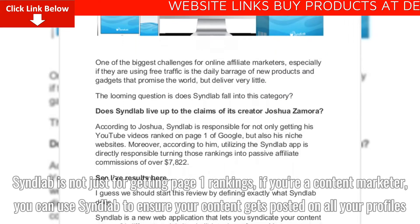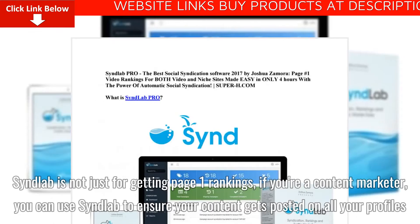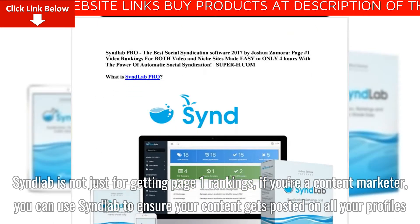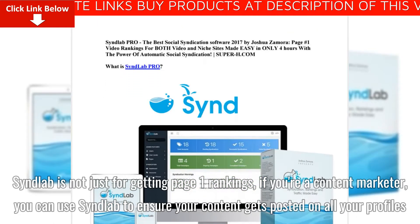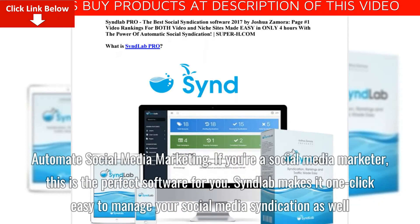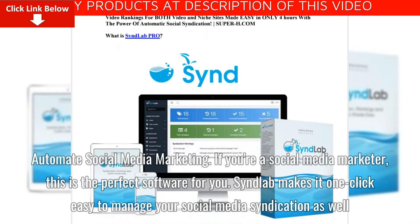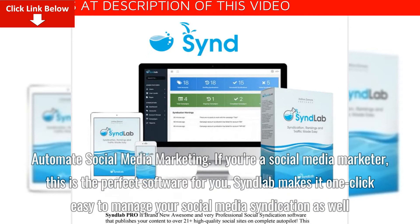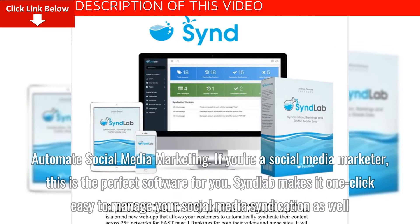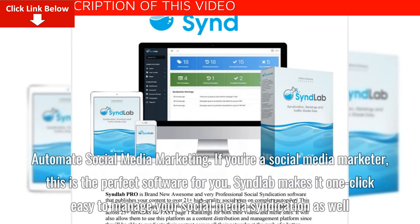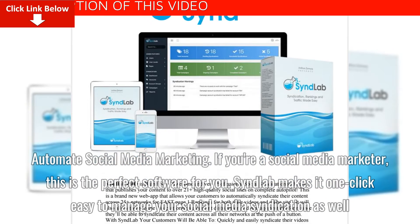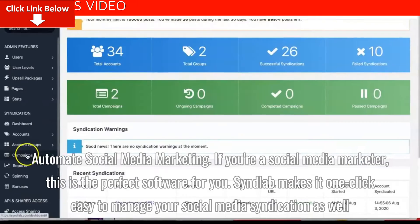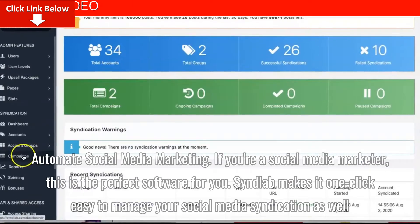Syndlab is not just for getting page 1 rankings. If you're a content marketer, you can use Syndlab to ensure your content gets posted on all your profiles. And if you're a social media marketer, this is the perfect software for you — Syndlab makes it one-click easy to manage your social media syndication as well.